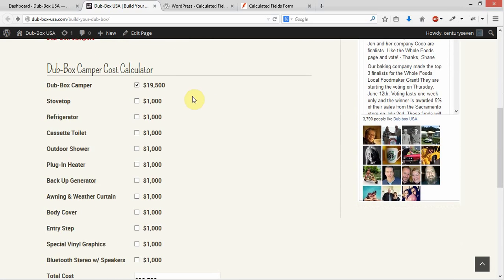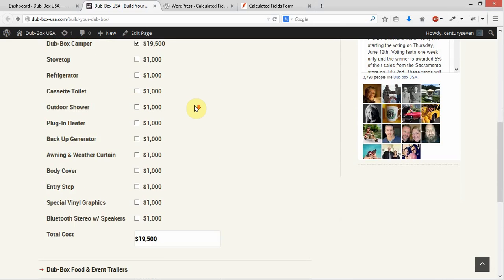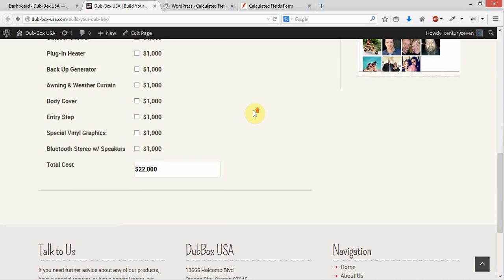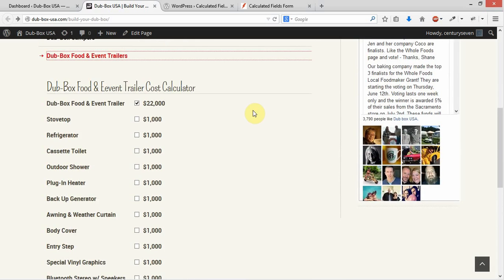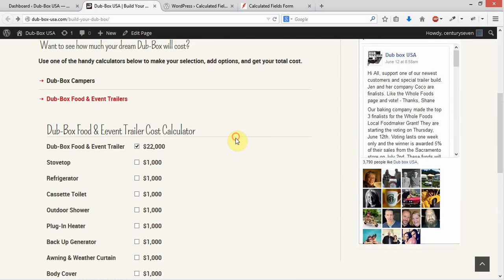So if, for instance, they were just wanting to deselect that, and they just wanted to purchase a stovetop, they would be able to do that. But because the base price of the camper is, generally speaking, always required in an order, we went ahead and included that as already checked in both calculators.